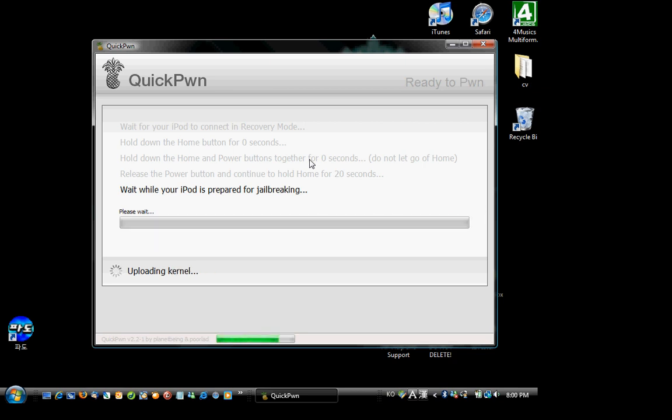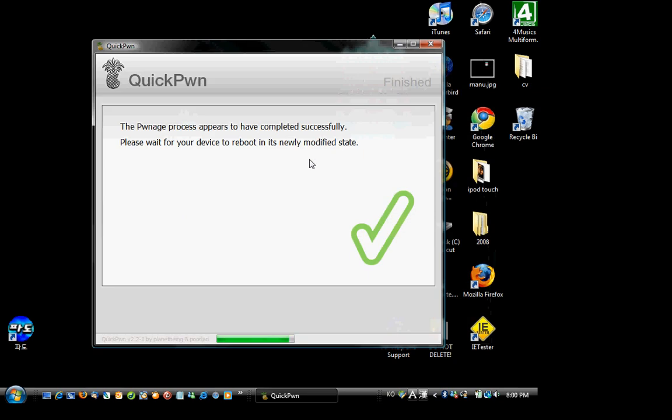So yeah. So just wait for the process to finish. And if this successfully comes off and it says the pwnage process appears to have completed successfully, whatever, what we're gonna do now is let go of the home button.